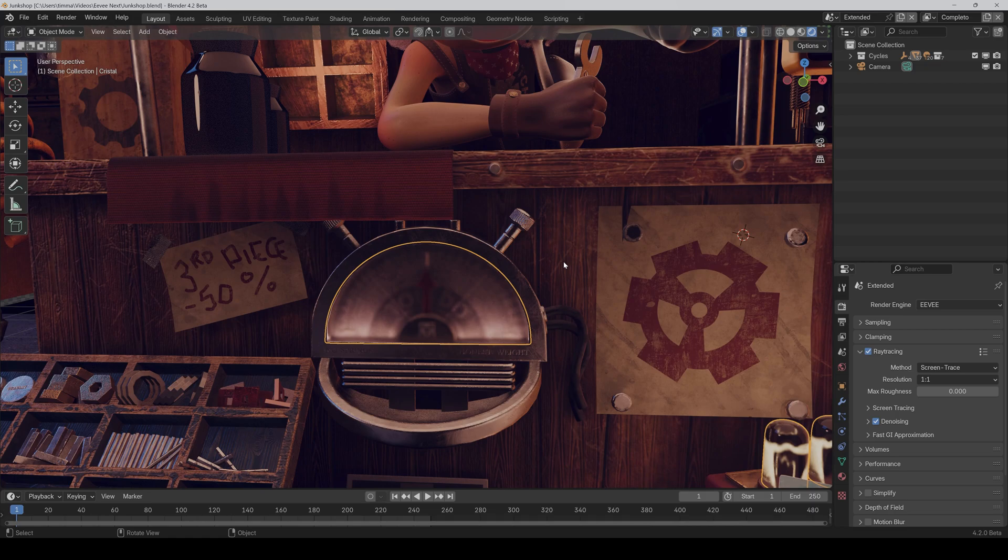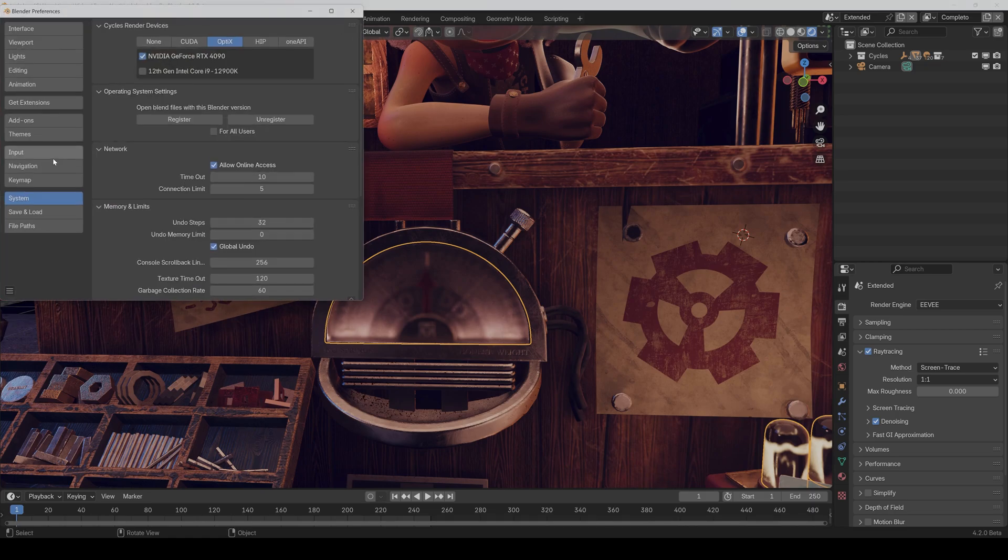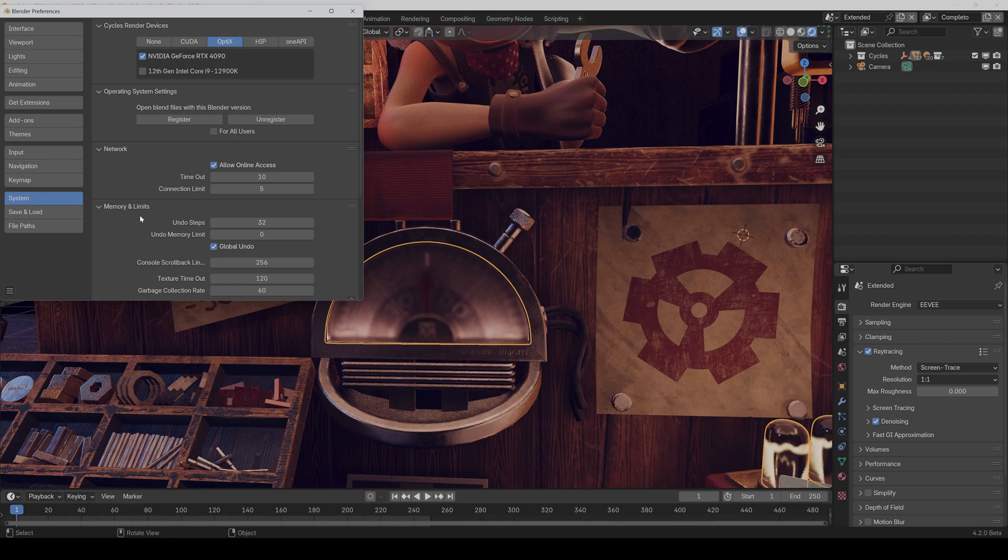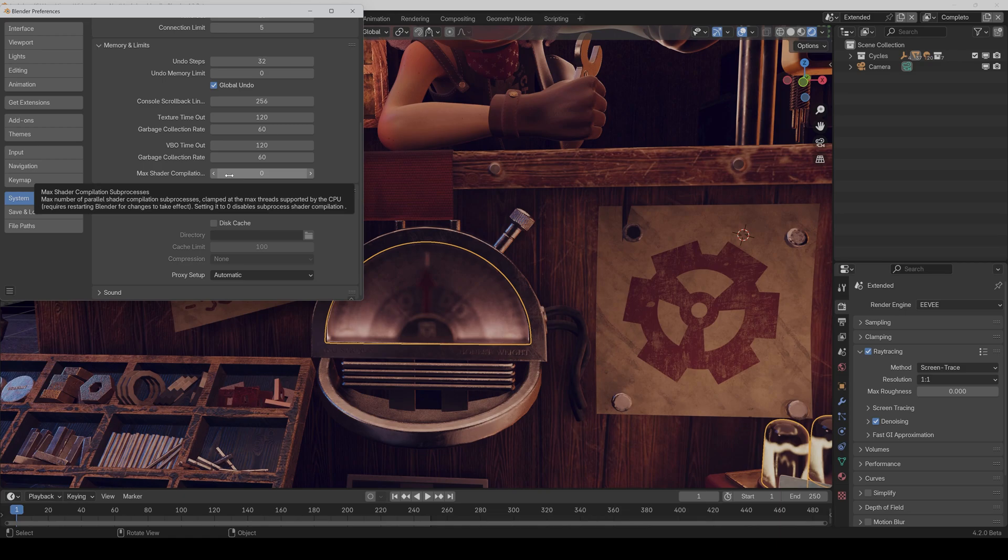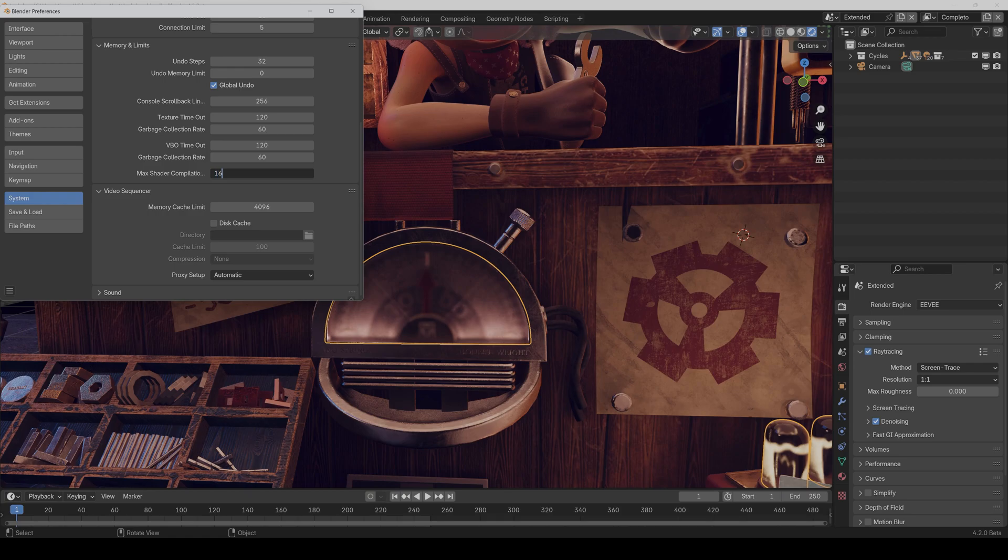Also the compilation of the shaders, if you open a new scene, still takes quite long. But you can improve the speed a bit if you go into the preferences. And then under system, you now have the ability to crank up the max shader compilation sub-processes. So that more than one shader can be compiled simultaneously. It depends on how many threads your CPU has. In my case, I have 16 threads, so I can crank it up to 16.